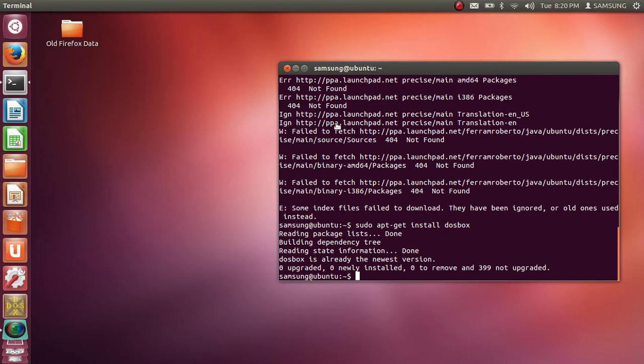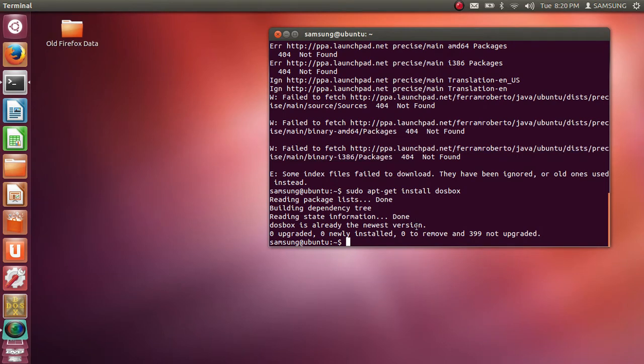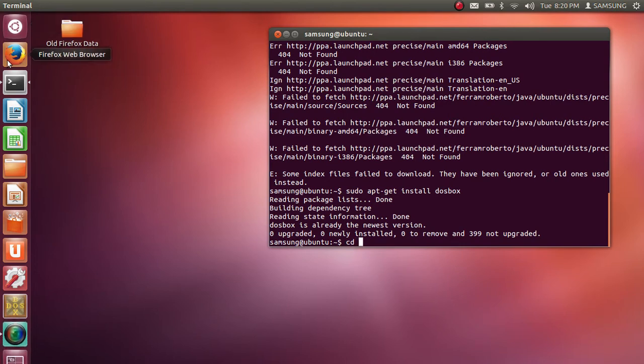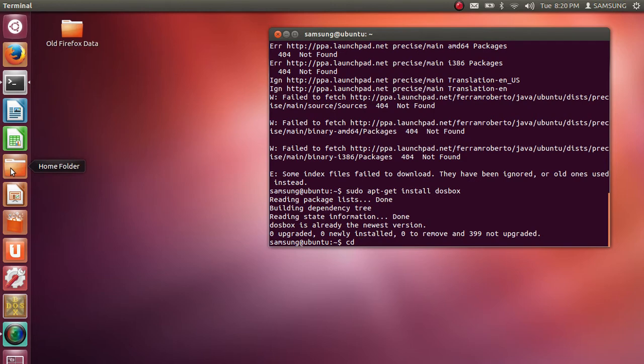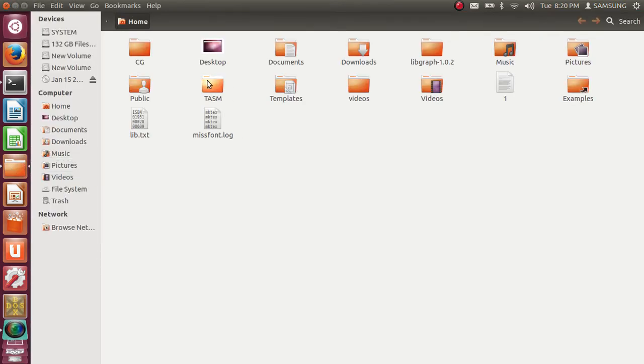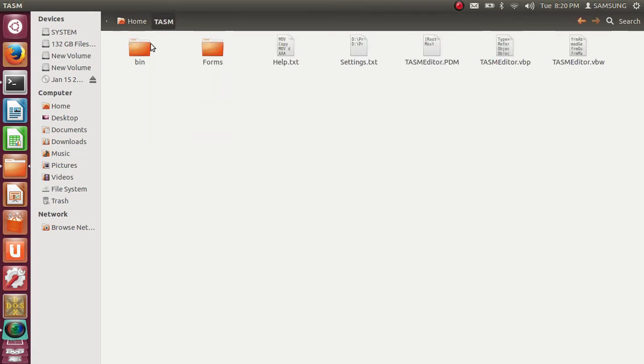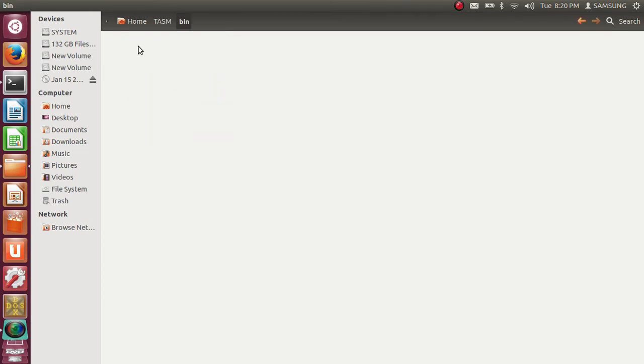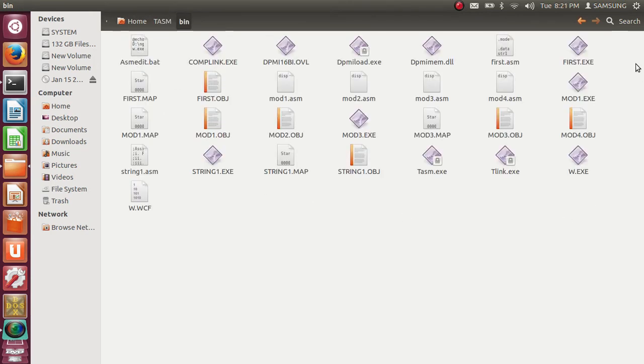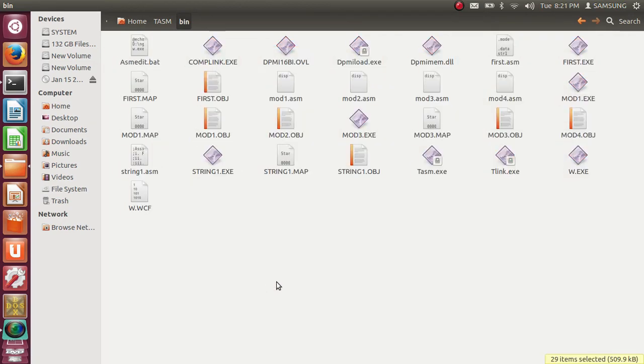Now first I need to write the program. So to write program I need to go to TASM bin directory. Here I have placed TASM folder in home directory. Home, TASM and inside TASM I have bin directory where I am going to place my ASM files.